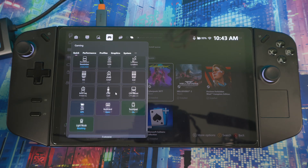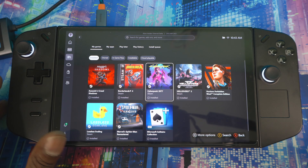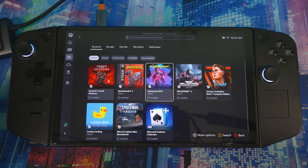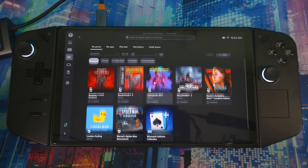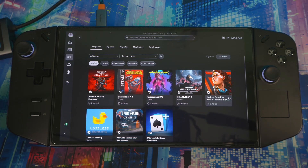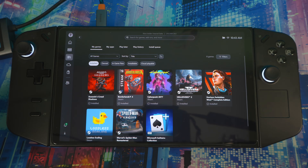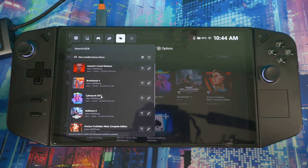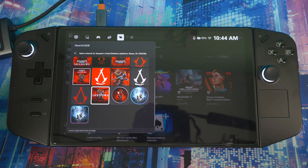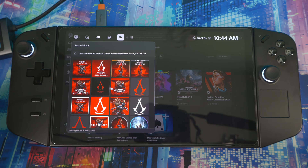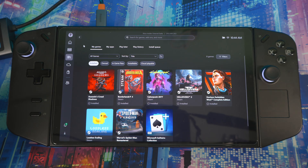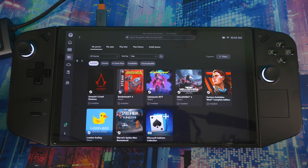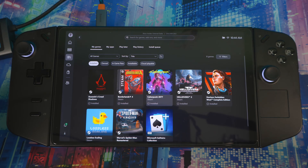I also want to show you how to customize your artwork for each game, because it looks more appealing to the eye with everything popping — no gap between the artwork and the frame. You can choose any artwork you want. For example, if I change Assassin's Creed, there's a lot of artwork to choose from. Exit and come back and it's changed, looking a lot more appealing.